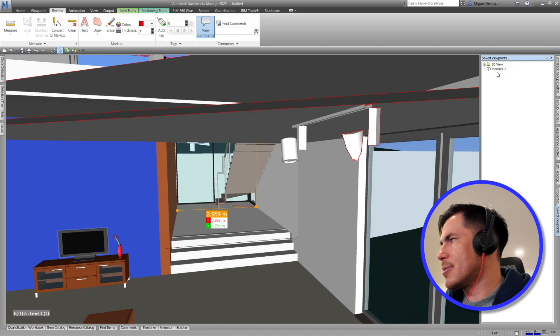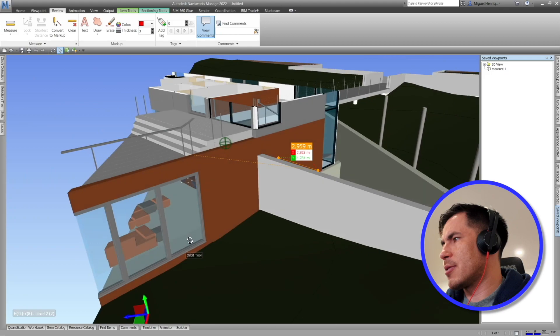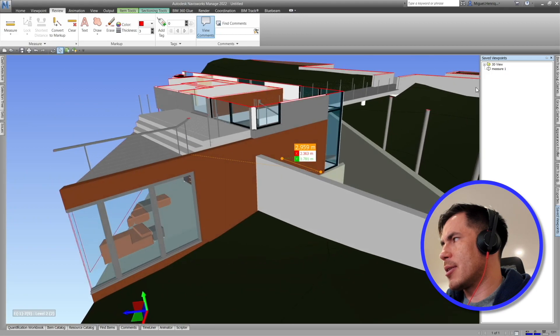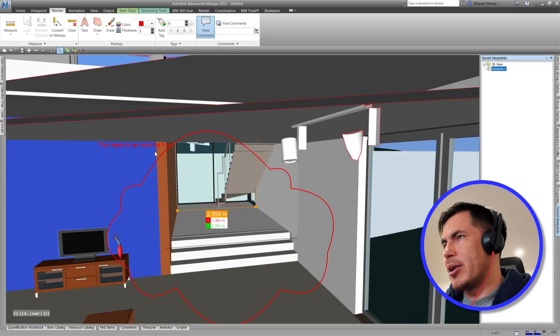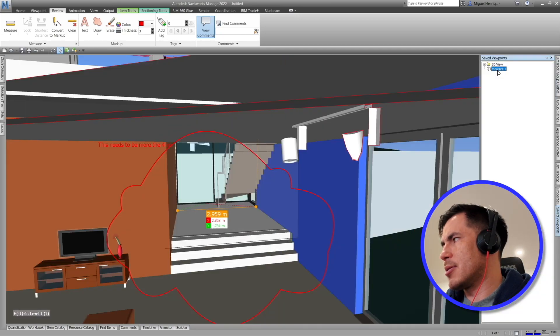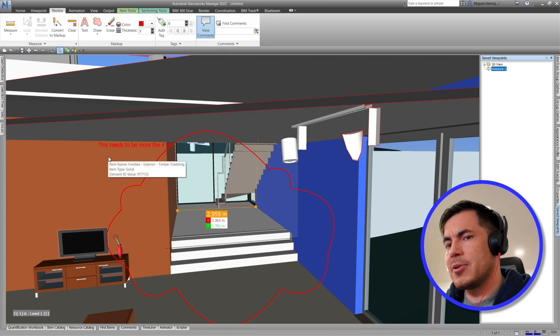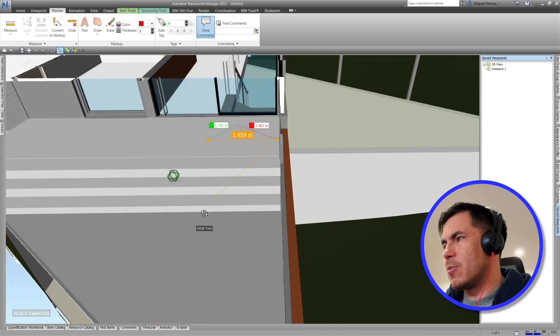So even if I go to another view, I can go back to that view and see my markup. I have selected something else here, Measure One, it doesn't matter. It will come back to where I was before.